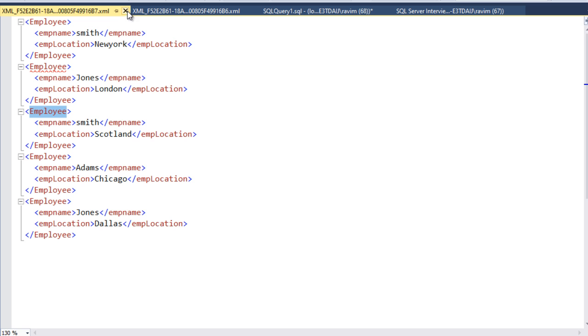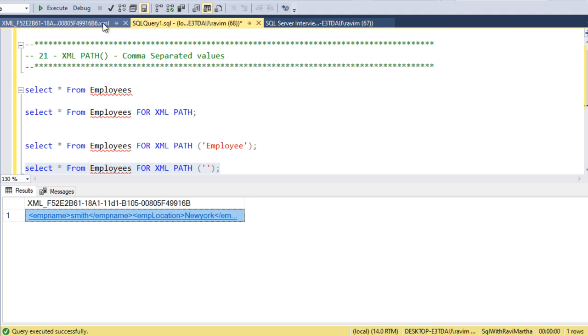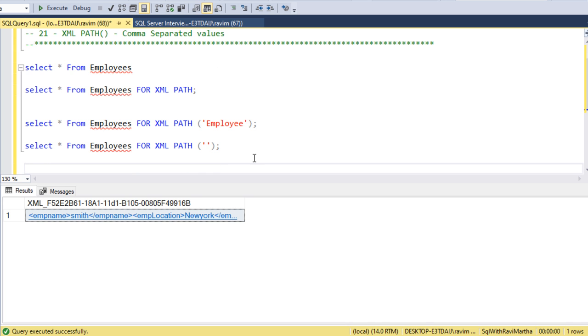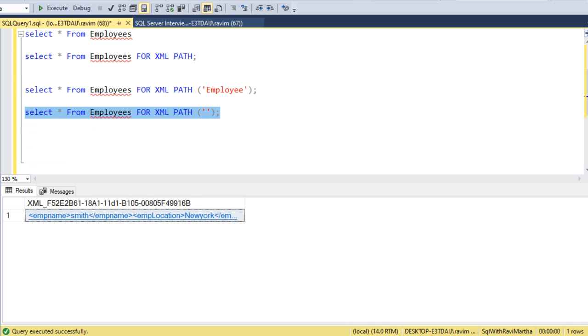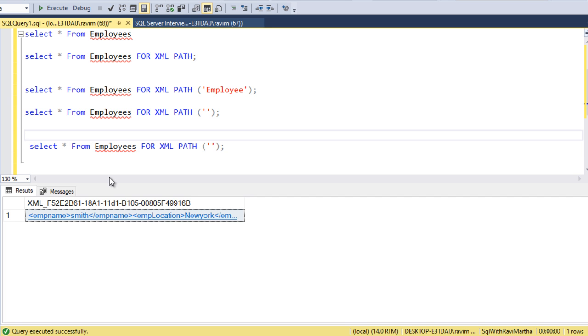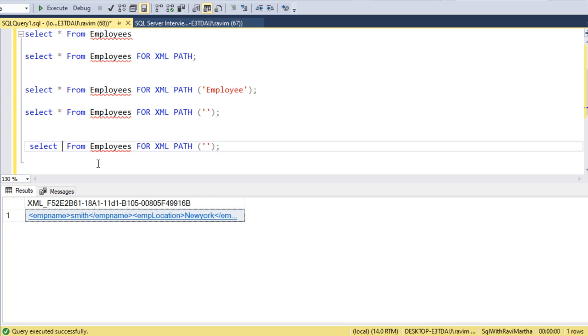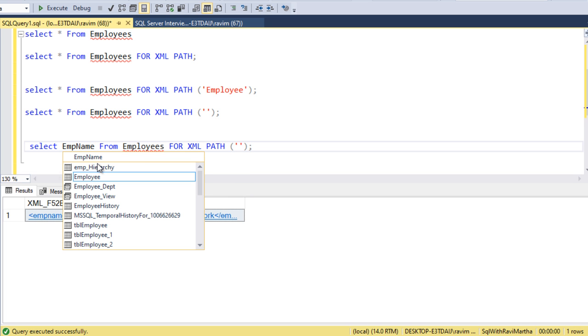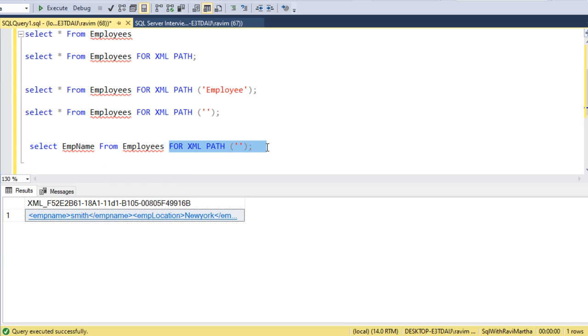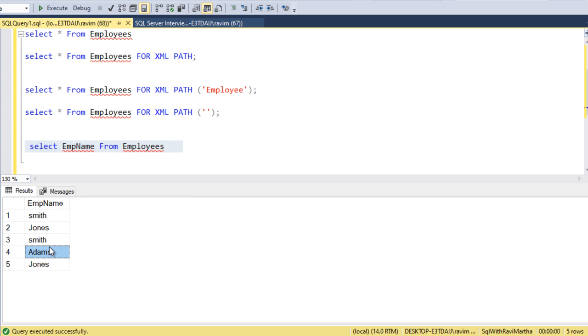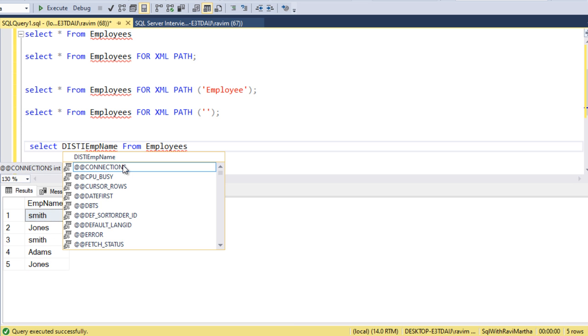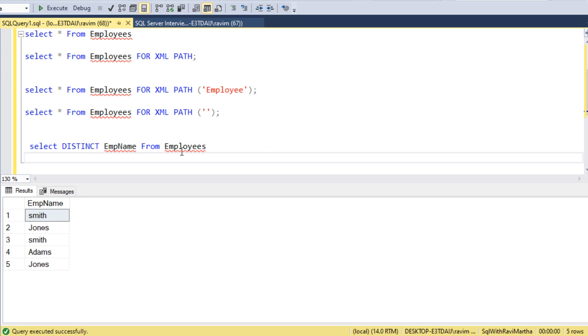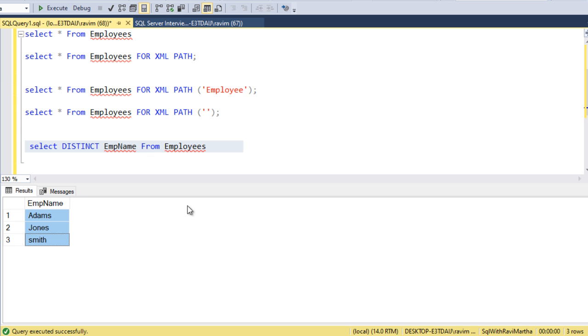Now, let's achieve the query. I'm writing a select query. The first column is employee EMP name. This is the first column. Let's execute this. We got the first column, but we want the distinct employee names. We got the distinct now. The first column is achieved in the output.